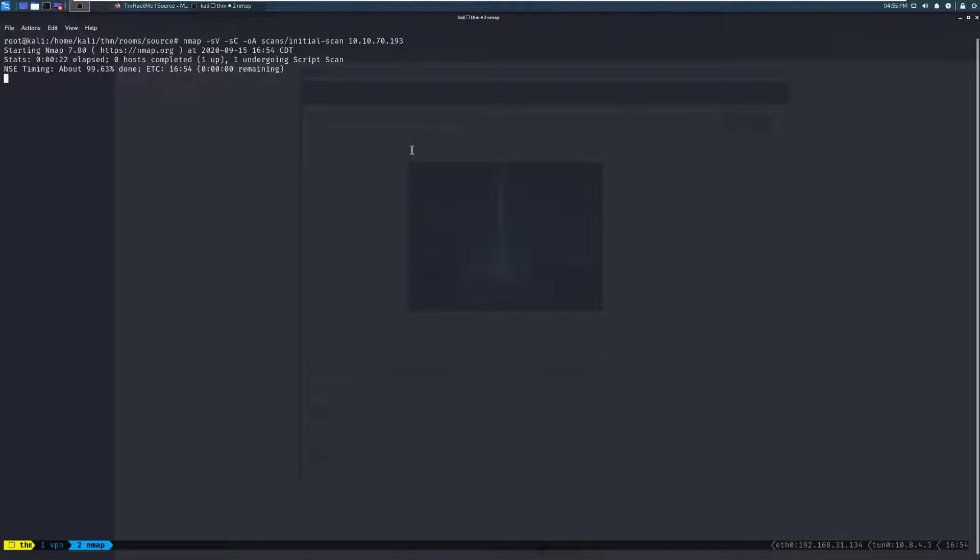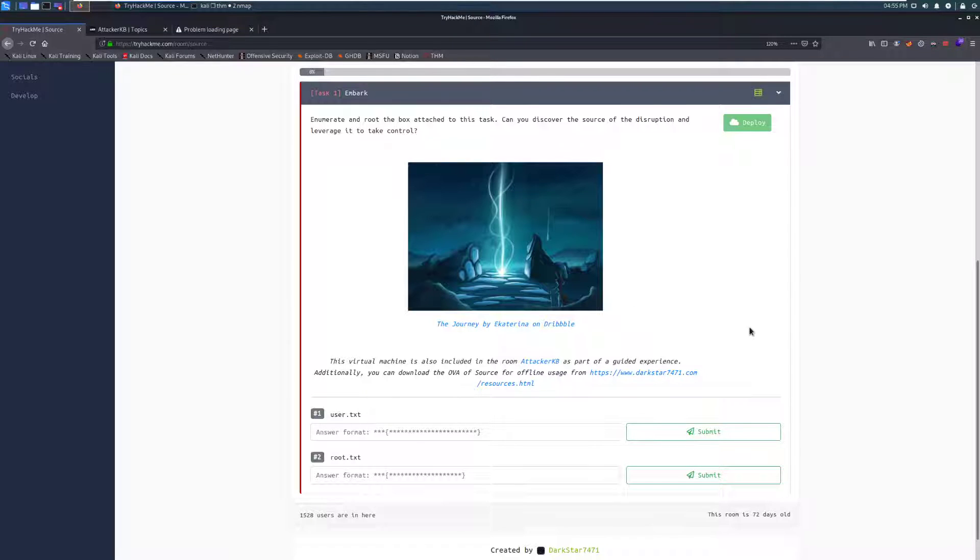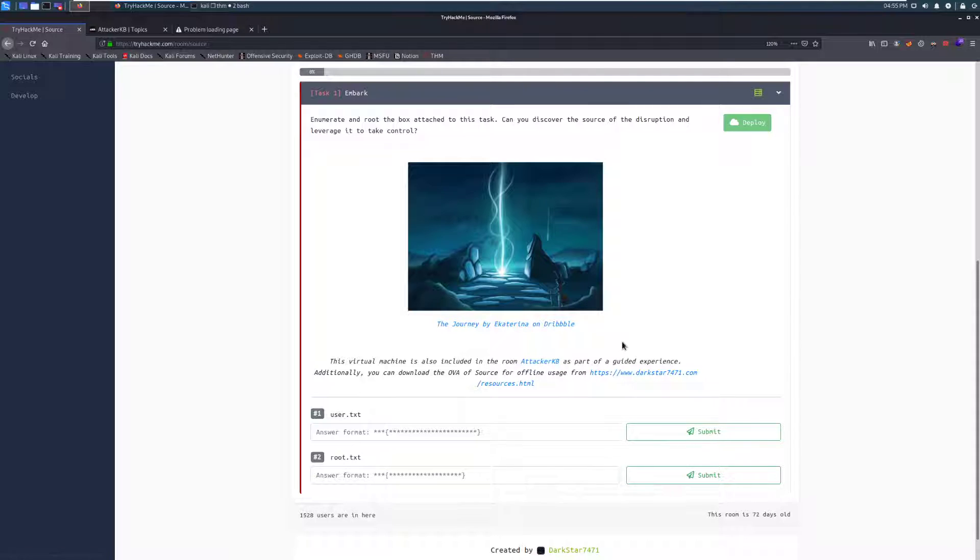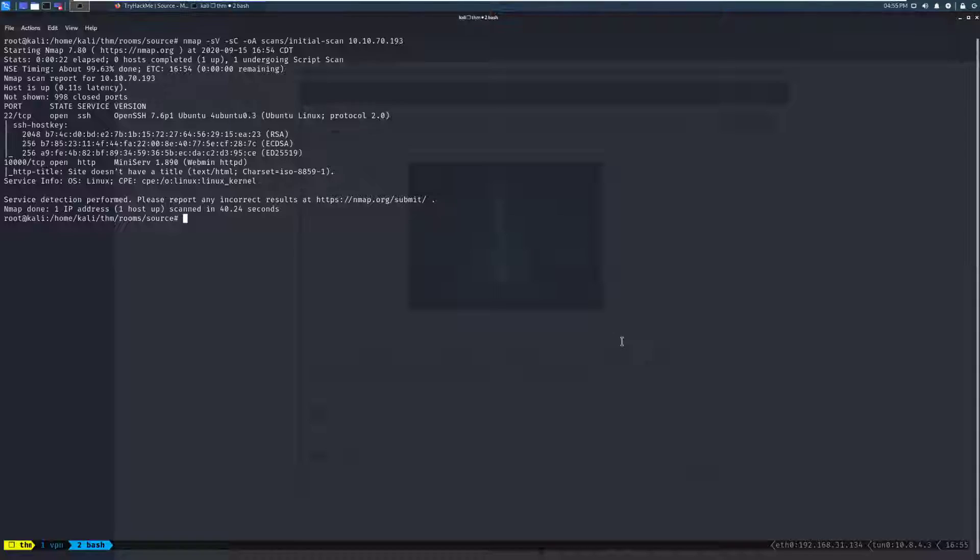Now, with this, this room is part of a combo. The virtual machine used in this room, Source, is also part of the room AttackerKB. So if you want a guided experience with this room, you can go ahead and do that, and there's another video on that room.